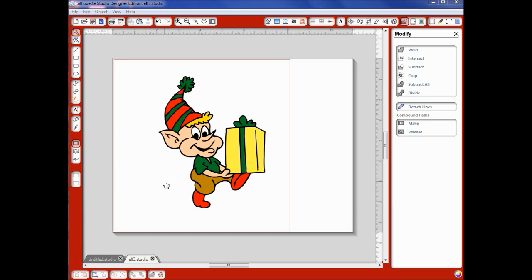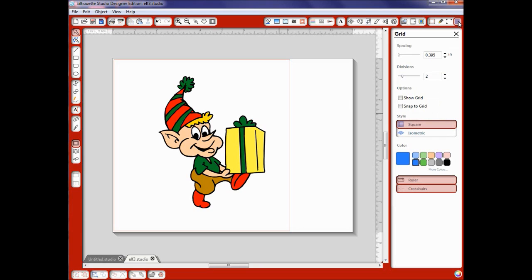Hi this is Doodling Debbie here again with part two of your basic design tools and we're going to start over here with our grid. I'm just going to show you these as quickly as I possibly can to keep this video short.